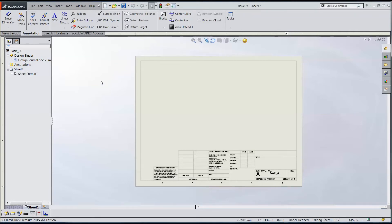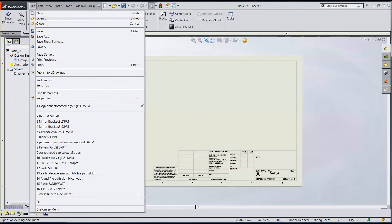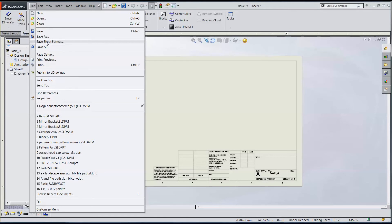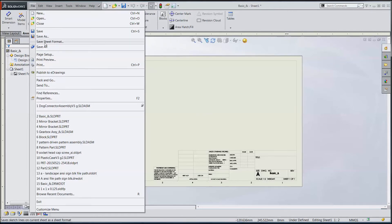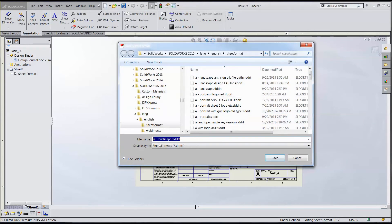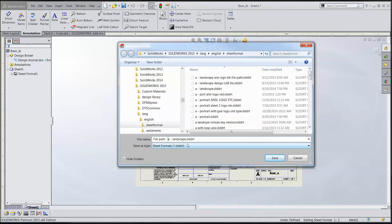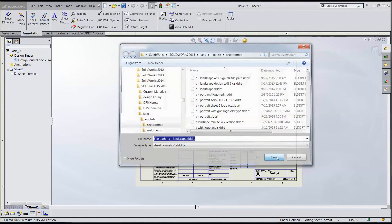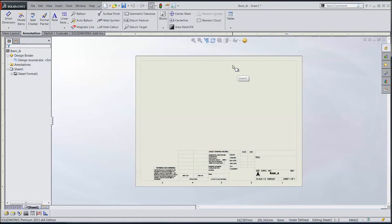Now I want to save my sheet format. I want to go to the file menu because save sheet format is right here. It is not under save as or save. It's under save sheet format in the file menu. It goes right to where my sheet formats are kept. And I want to call this my file path A landscape sheet format. I'll give this a meaningful name. I'll be fairly wordy with that. Save that. And then I can use this anytime I want.